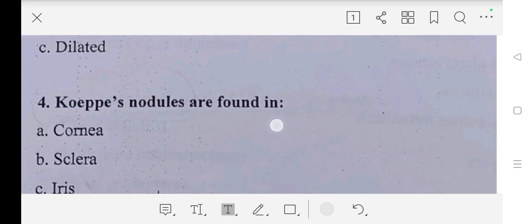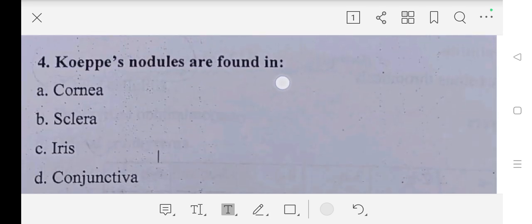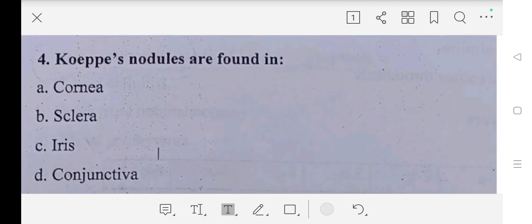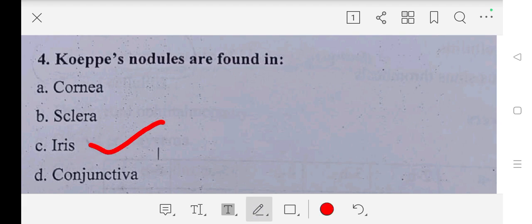Our fourth question is: Koeppe nodules are found in — A part: cornea, B part: sclera, C part: iris, D part: conjunctiva. Our answer is C part, iris.